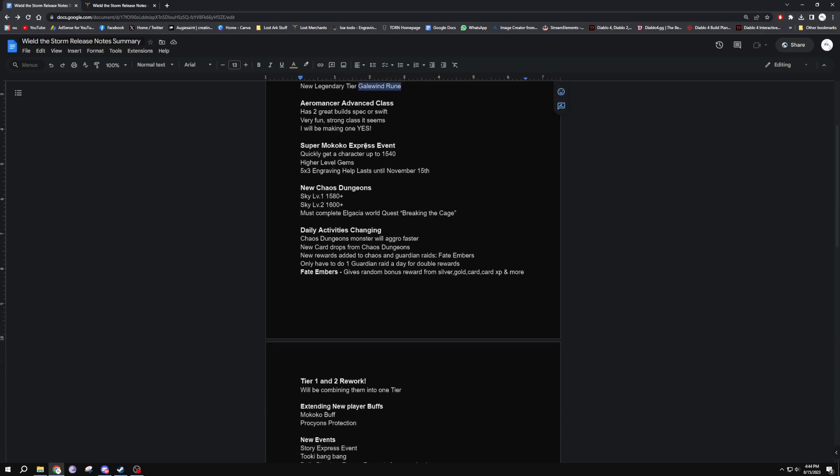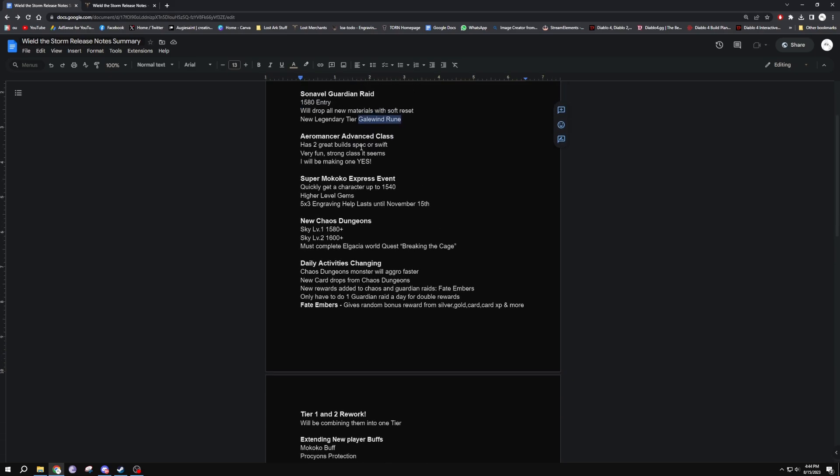Aeromancer will be added. She's got two really good builds, spec or swift. I'm probably going to try the swiftness one myself, as this is the main reason I'm really coming back to Lost Ark. I never quit, I've just been doing a lot of Diablo stuff on the side, so now we're going to come back and play a little bit more Lost Ark with Aeromancer being an interest of mine.